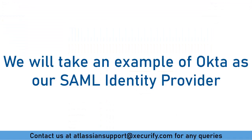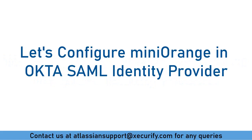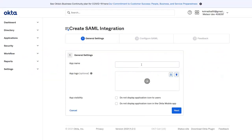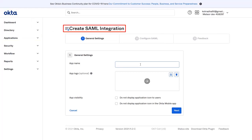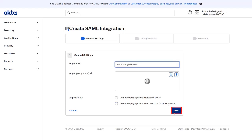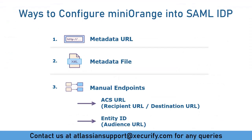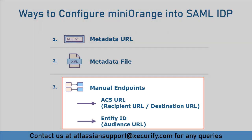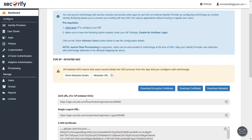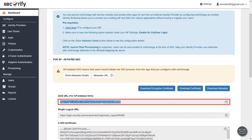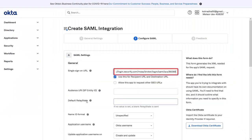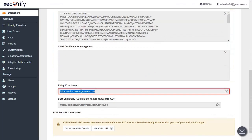We will be taking an example of Okta as our SAML Identity Provider. Let's configure Minirange in the Okta SAML Identity Provider. In Okta, in the Applications section, we are creating a SAML application. Enter the app name and click on Next. Okta supports manual configuration, so go to Minirange Broker, copy the ACS URL and paste it in the given field in your IDP. Copy the Entity ID and paste it. Click on Next. Select the required option and click on Finish. Once the application is created successfully, assign the users and groups in the Assignments tab.